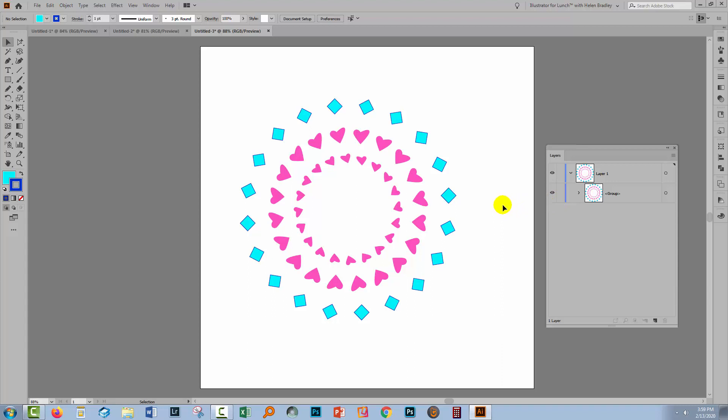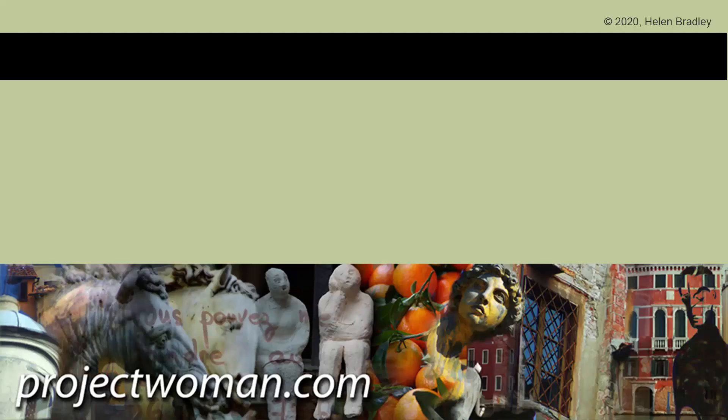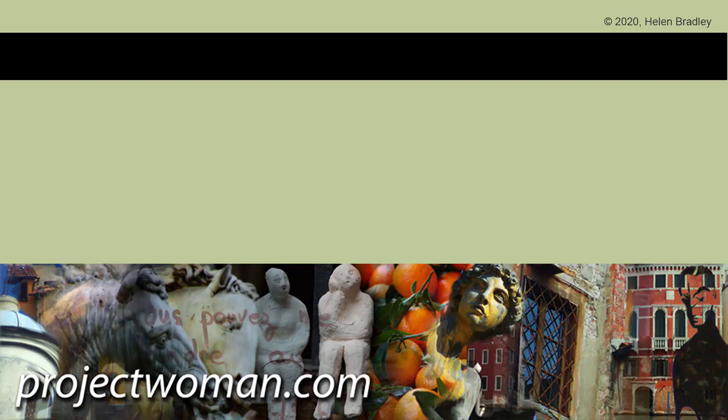So I hope that this video has helped you see some of the possibilities you have for designing circular elements in Illustrator that are fully editable. If you enjoyed the video, please give it a thumbs up, hit the subscribe button and the notification bell, so you'll be alerted when new videos are released.